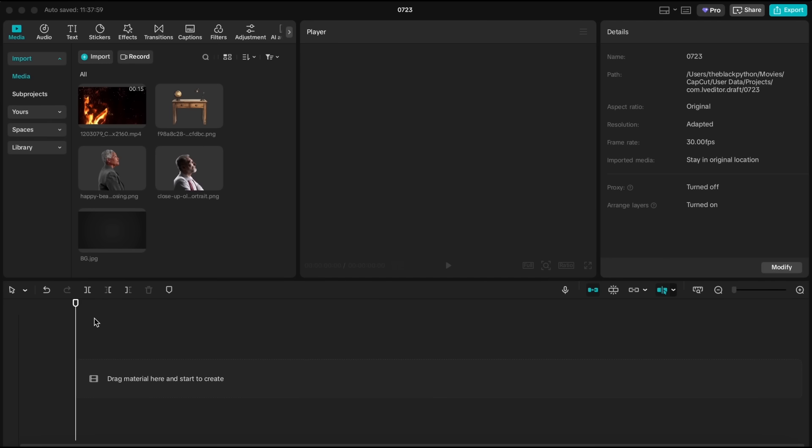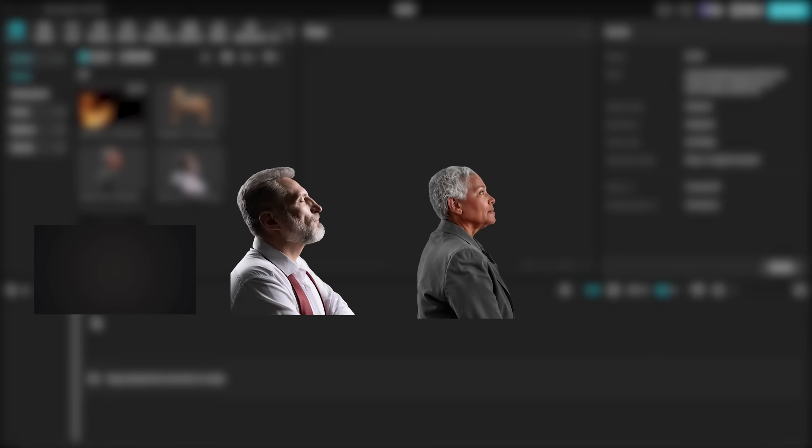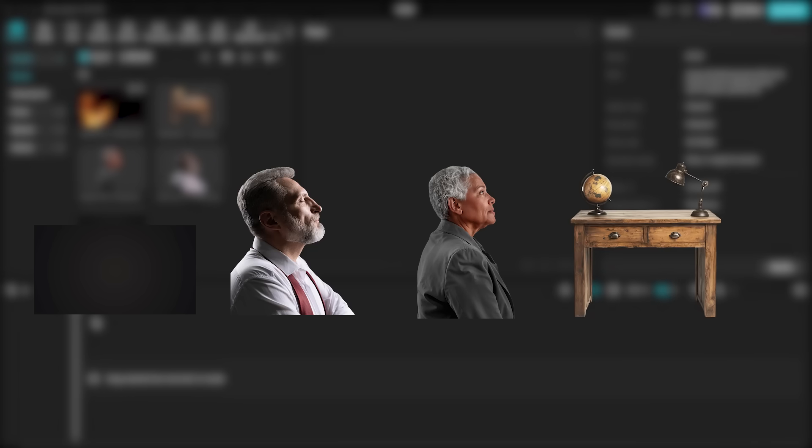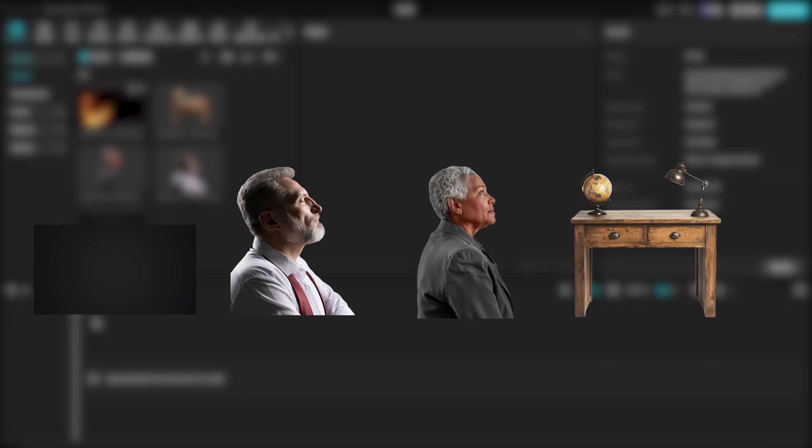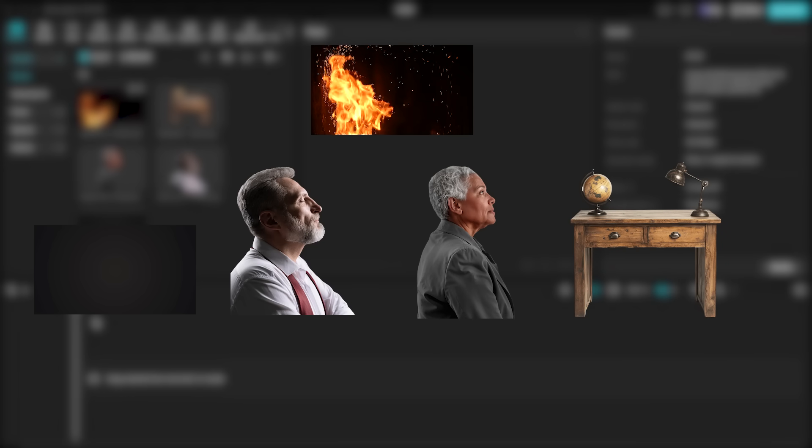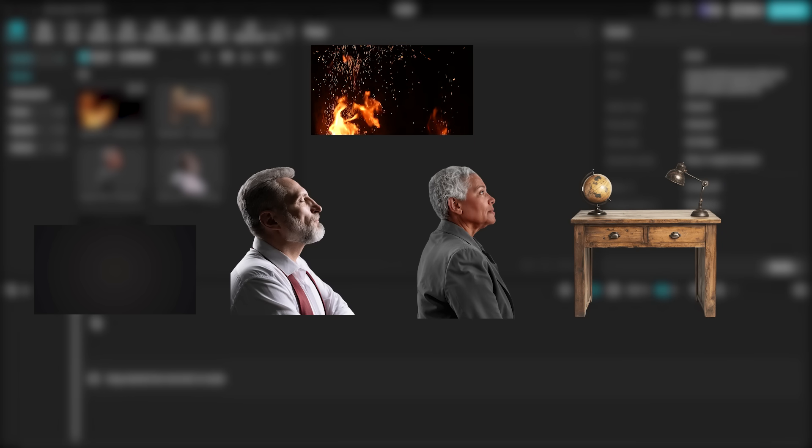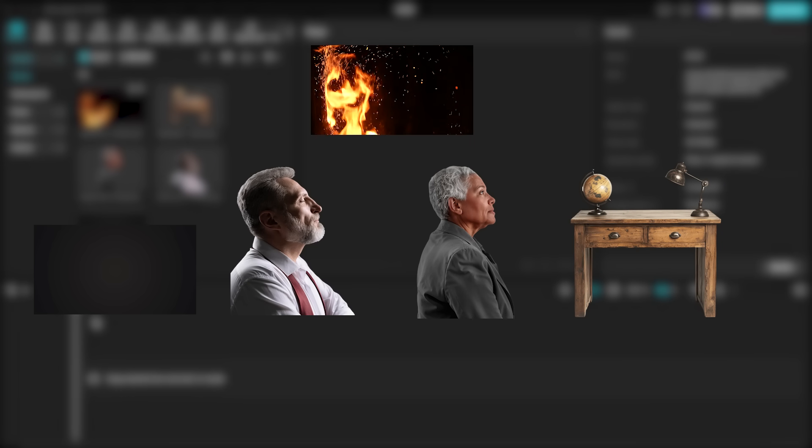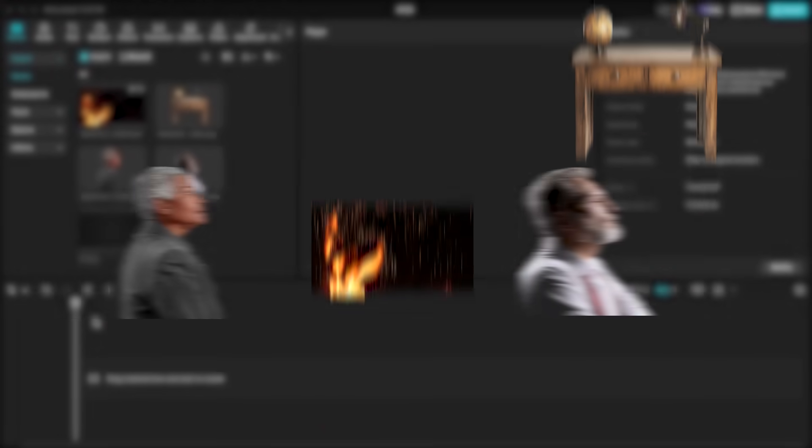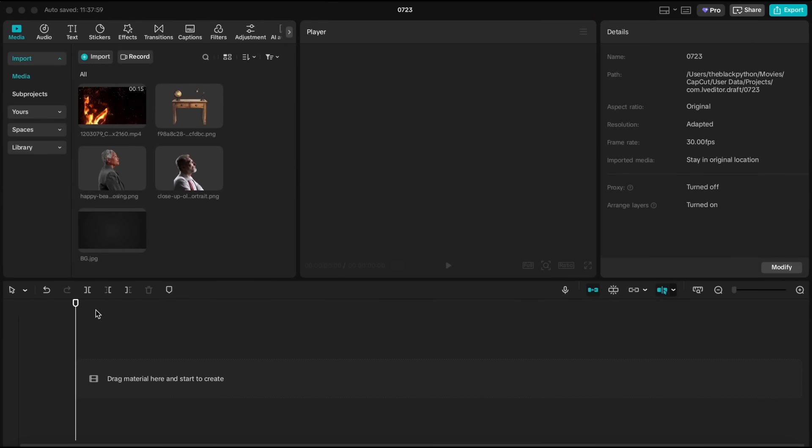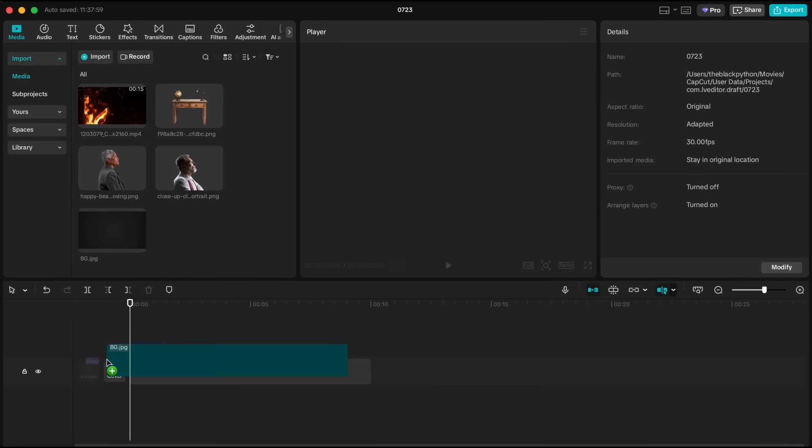As for the scene, we need a background as our base layer, two portraits as middle layers, and a desk as the third layer. We also add a fire overlay to bring more dynamism to the scene. Let's start by adding the background to the timeline.